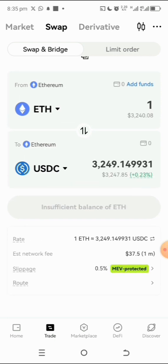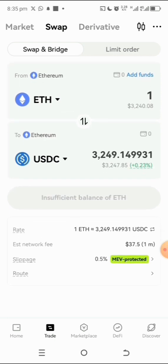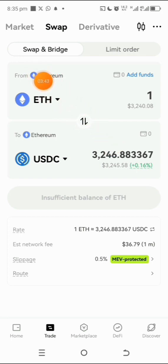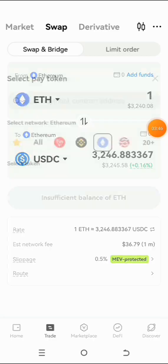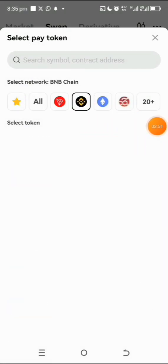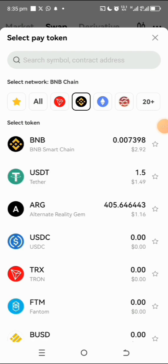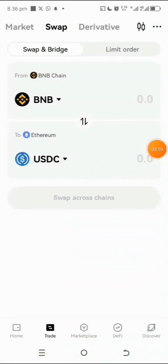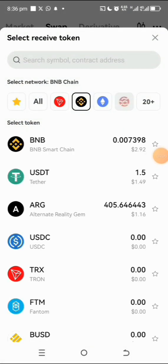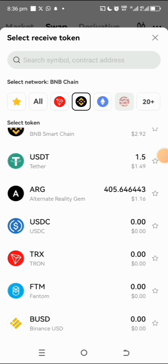Once it opens, you're under the Swap tab, since what you want to buy is ARG. Come here and change the network from Ethereum to BNB — tap on BNB right here. Once you do that your BNB wallet will show. Then also change the receiving side from Ethereum to BNB as well.